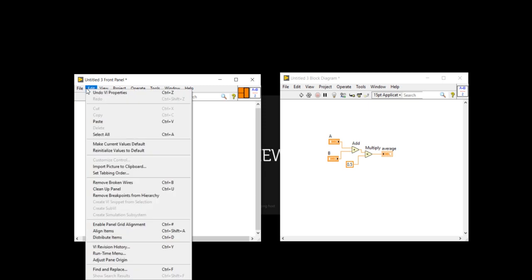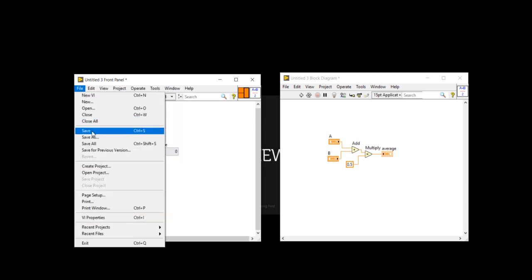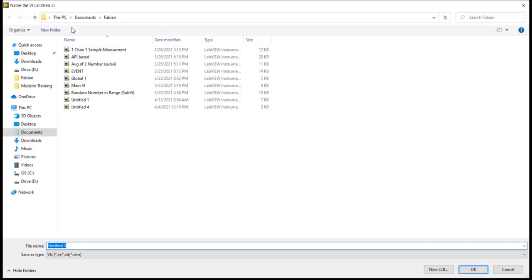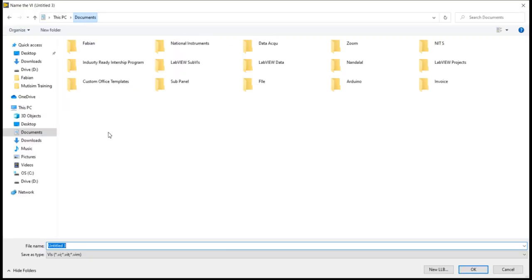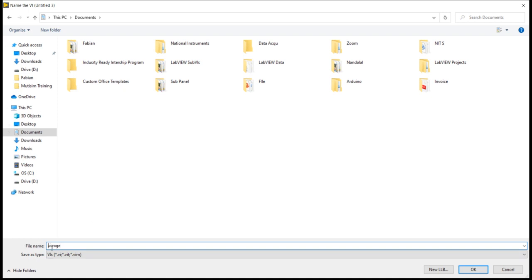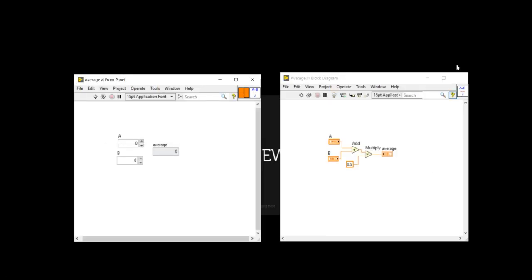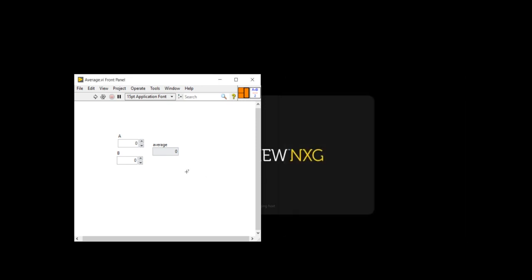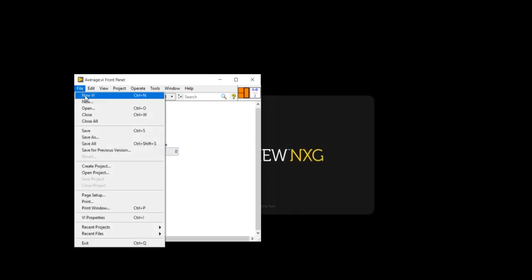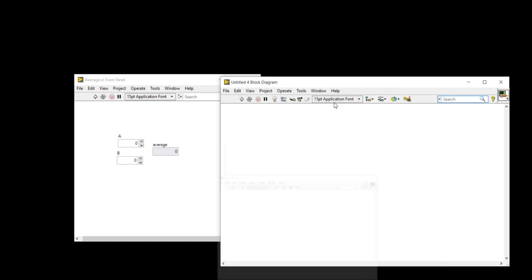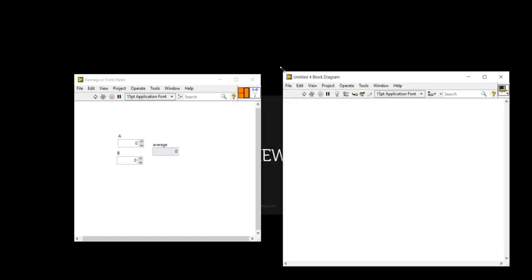Now I am going to save it. So to save, I am going to save it in my document. So average dot VI. No, no need to write dot VI. It will automatically take average dot VI. Now I am going to close the block diagram. Come here. Take a new VI. Close the front panel. Minimize the front panel.